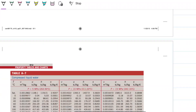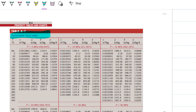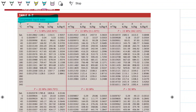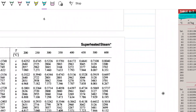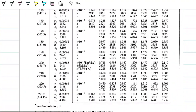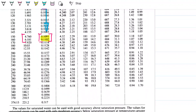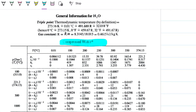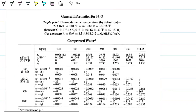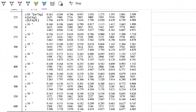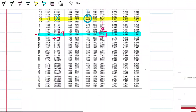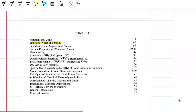The compressed liquid table for water starts at five megapascals — there's nothing below that, precisely because of the approximation we just discussed. On Rogers, the compressed water table starts at 100 bar. With that, part D is done and we can move on to part E.